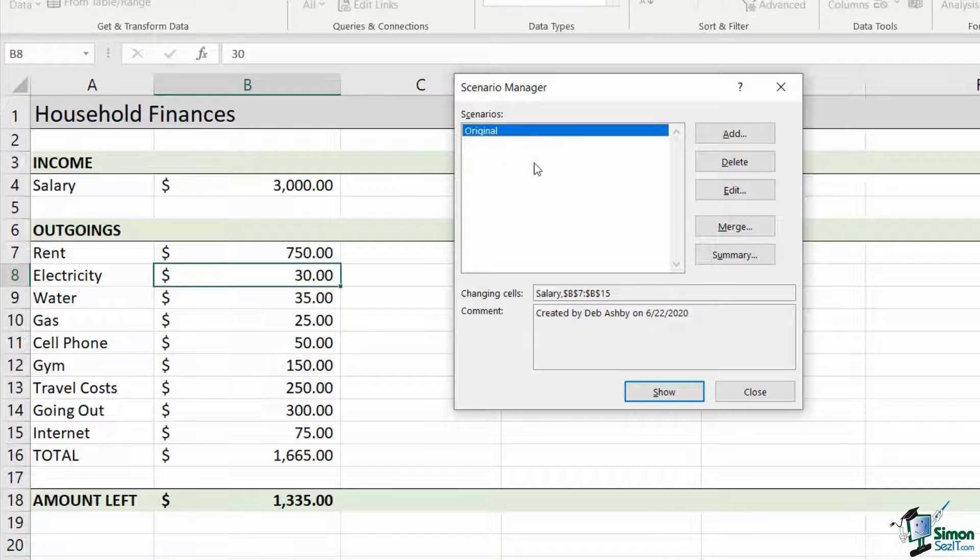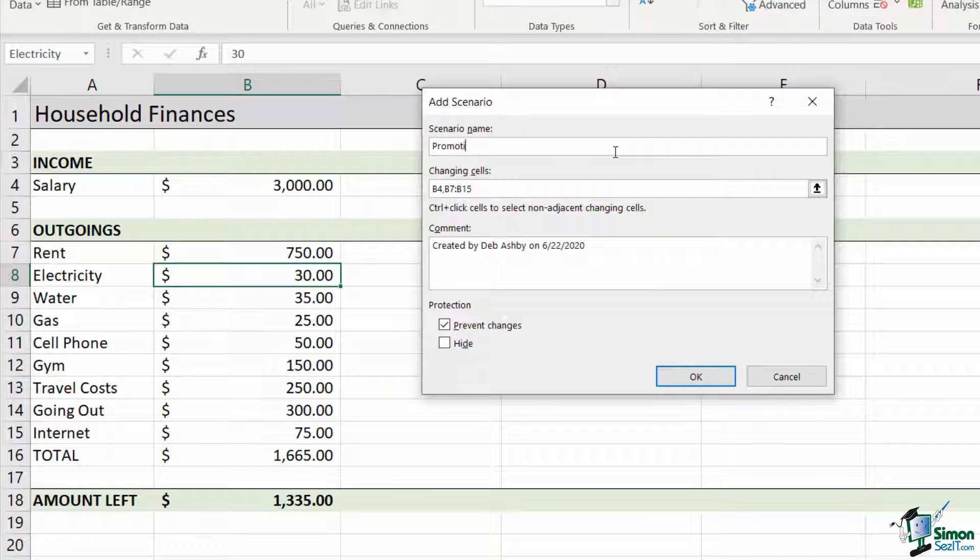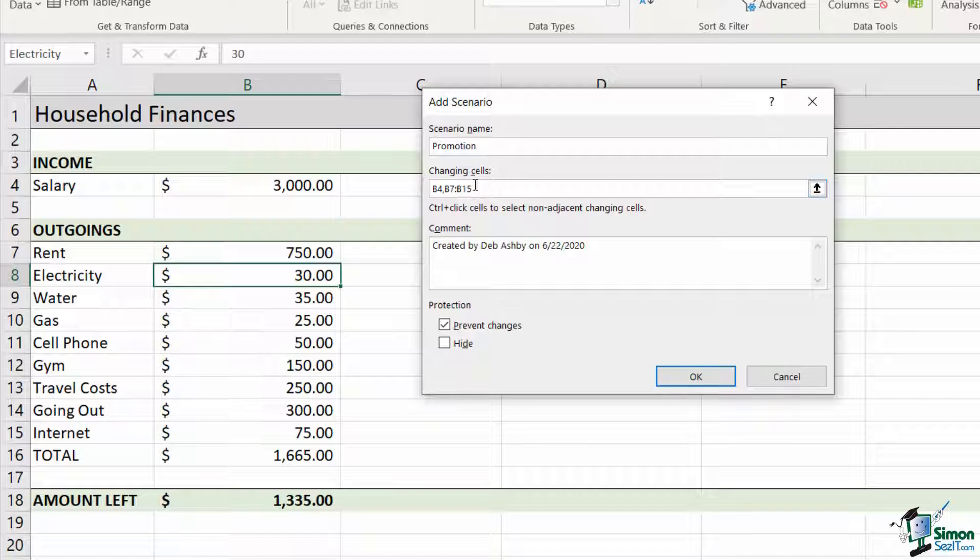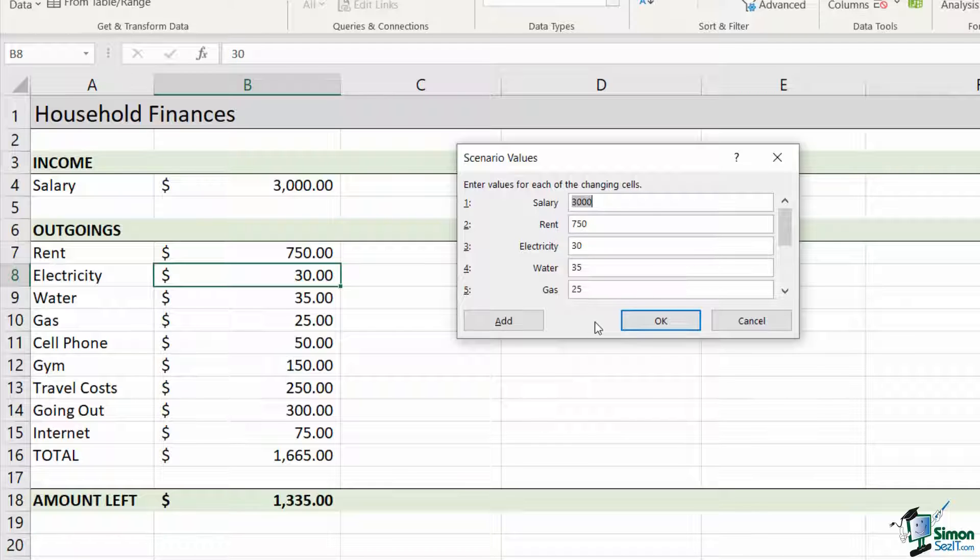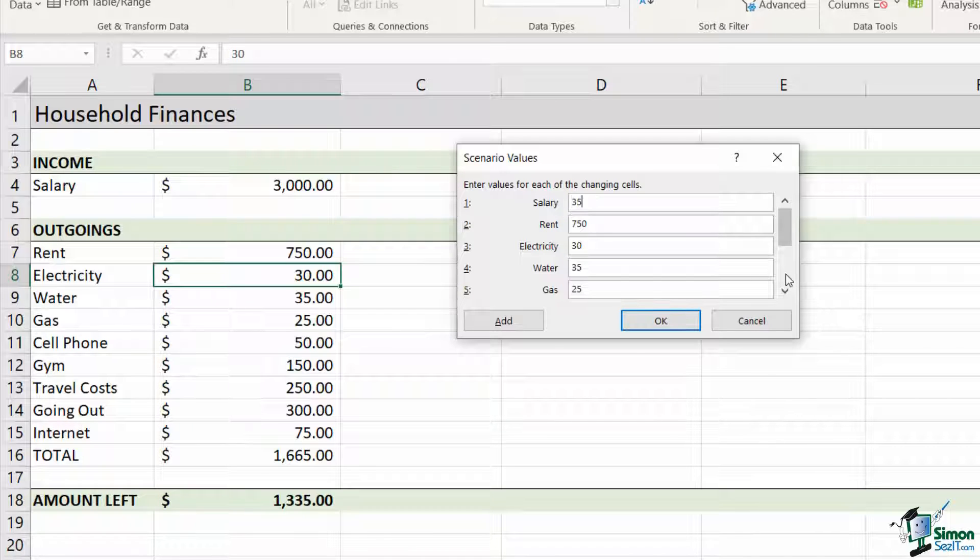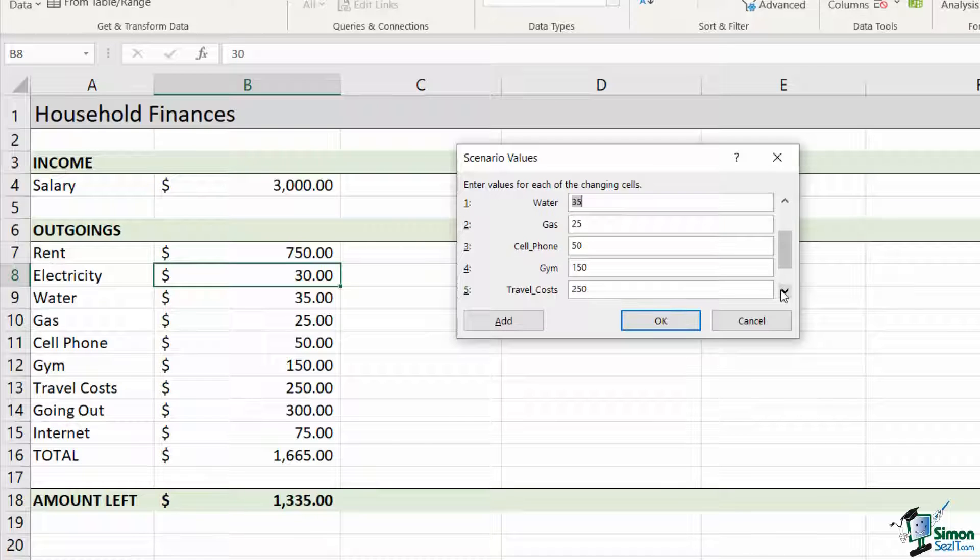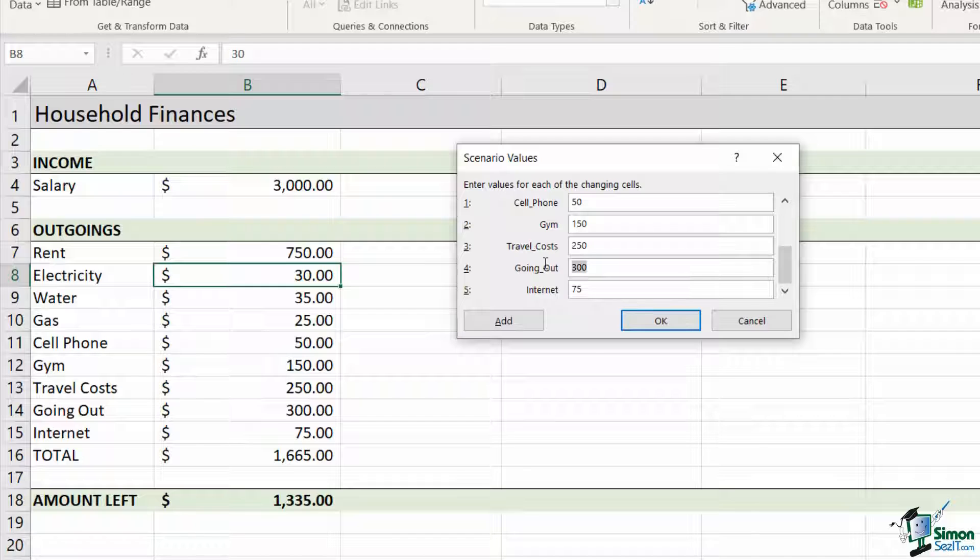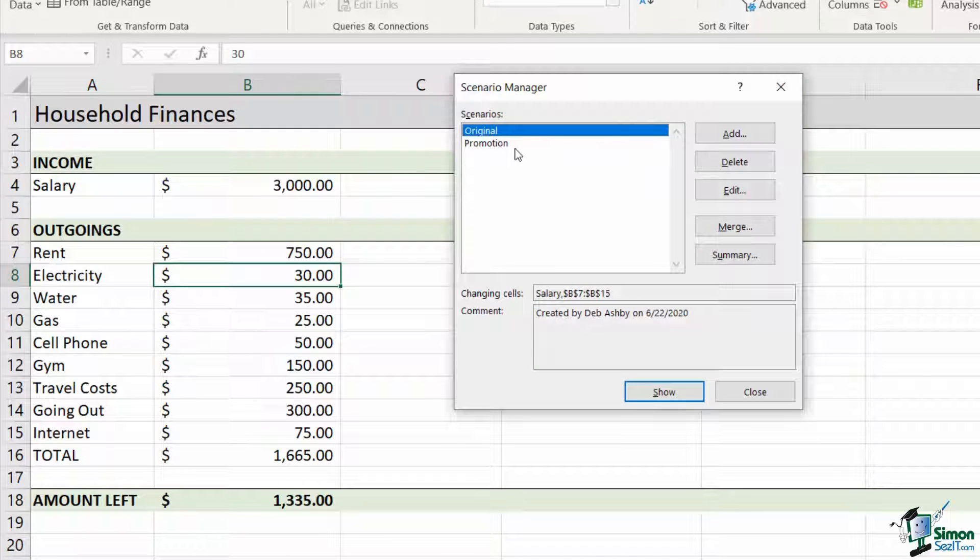What I'm going to do now is add another scenario for if I get a promotion. So let's click on add. I'm going to call it promotion. The changing cells are the same cells. I'm going to click on OK. But now I'm going to input my values that are relevant for if I get a promotion. So let's say if I get a promotion, I'm going to be earning a bit more money, so we're going to change this to 3,500. If I look through the rest of my values, I can see probably these aren't going to change too much. But it might be that if I am earning a little bit more, then I'm going to spend a little bit more on going out. So I'm going to change this from 300 to 350. And I think that's about it for this one. I'm going to click on OK and I now have my promotion scenario.